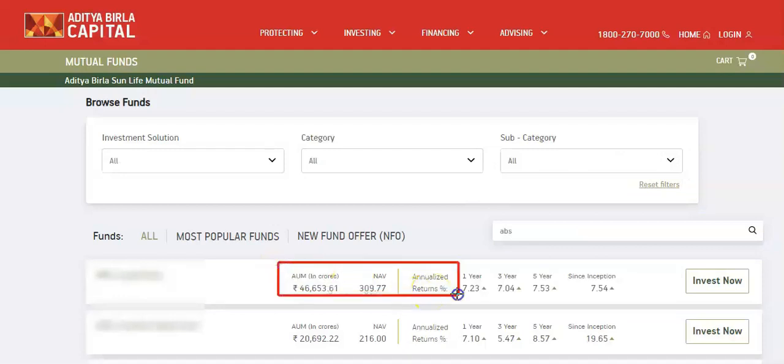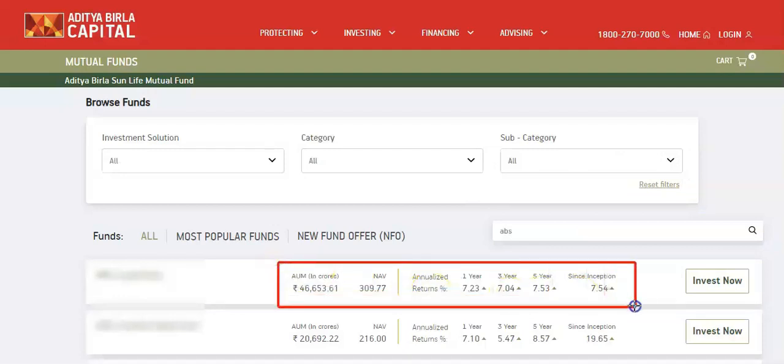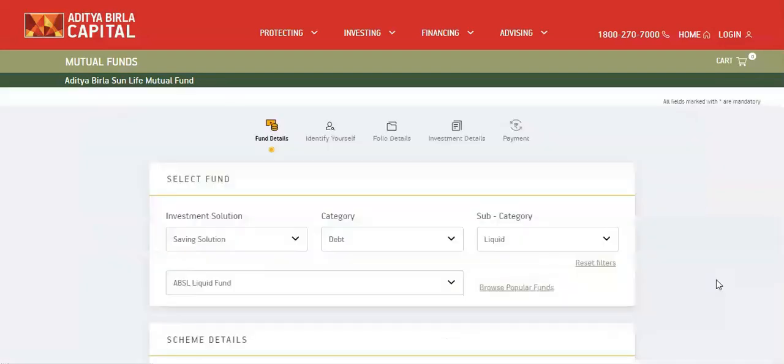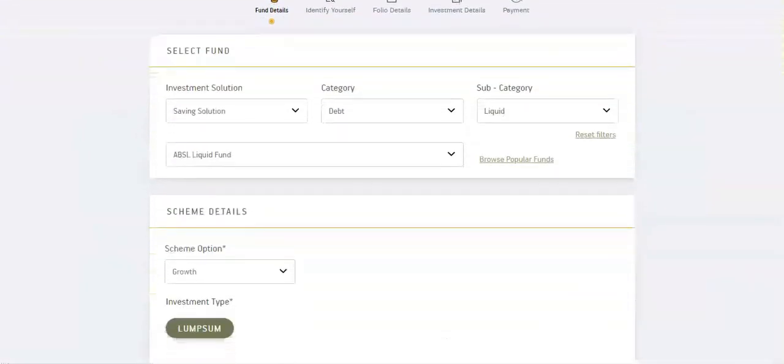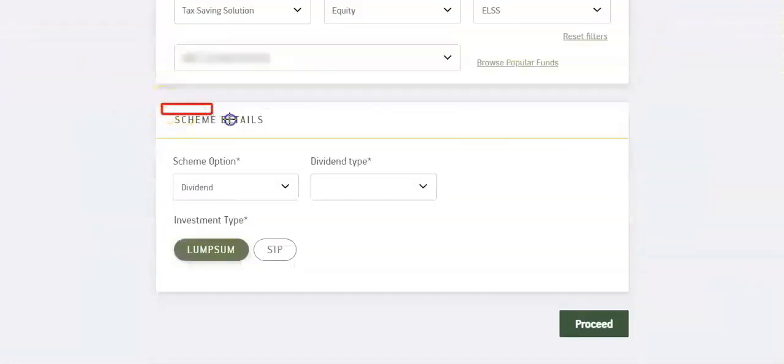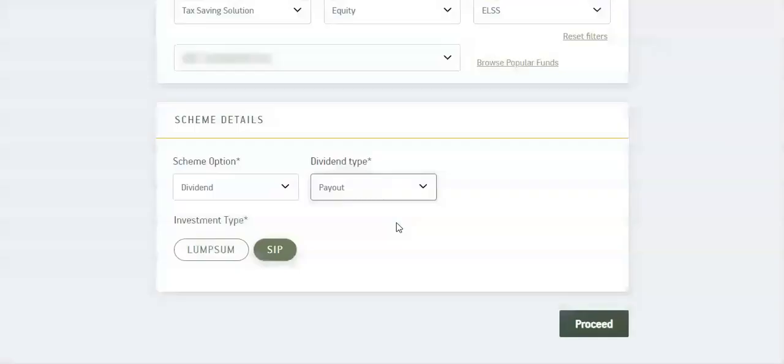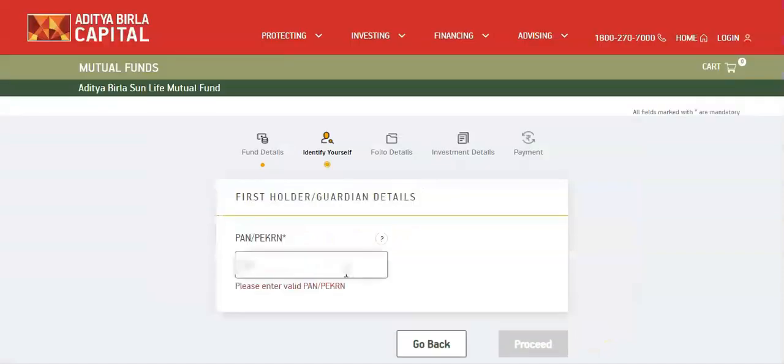Search results are displayed along with respective performance of the fund like returns, AUM, and NAV. Click invest now. Fill scheme details, select investment type lump sum or SIP as per your requirement, select proceed.